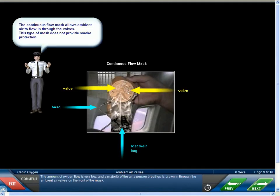The amount of oxygen flow is very low, and a majority of the air a person breathes is drawn in through the ambient air valves on the front of the mask.